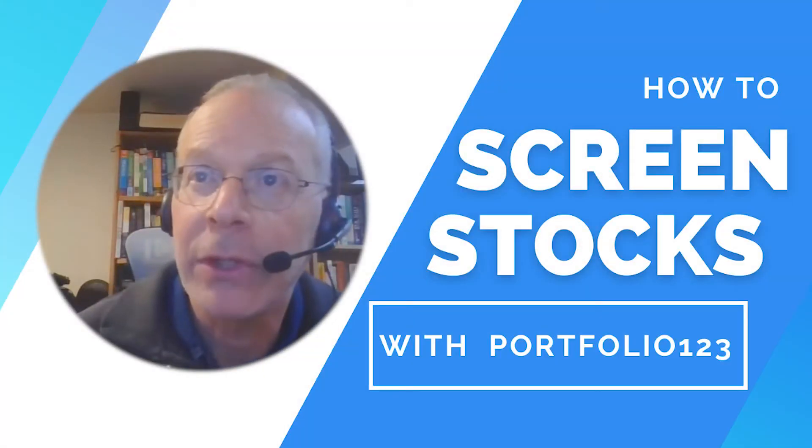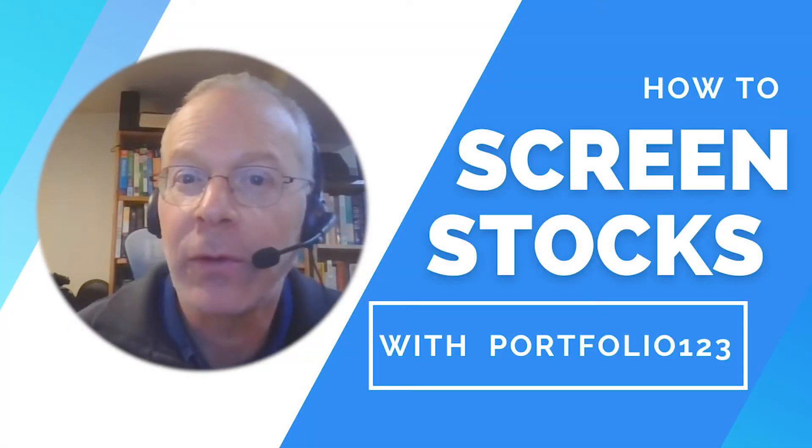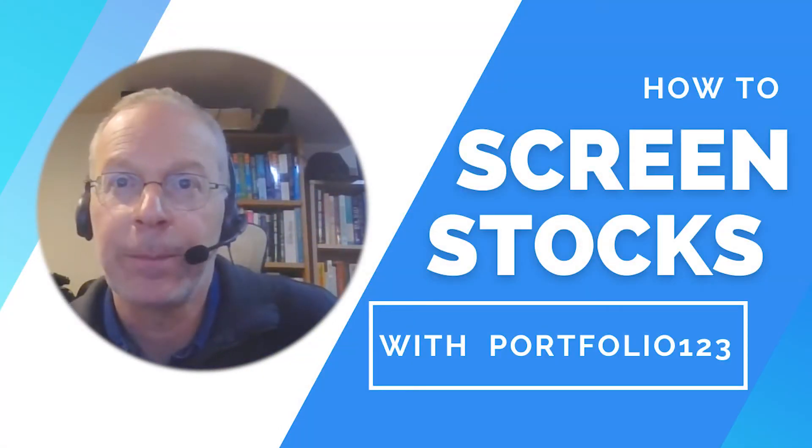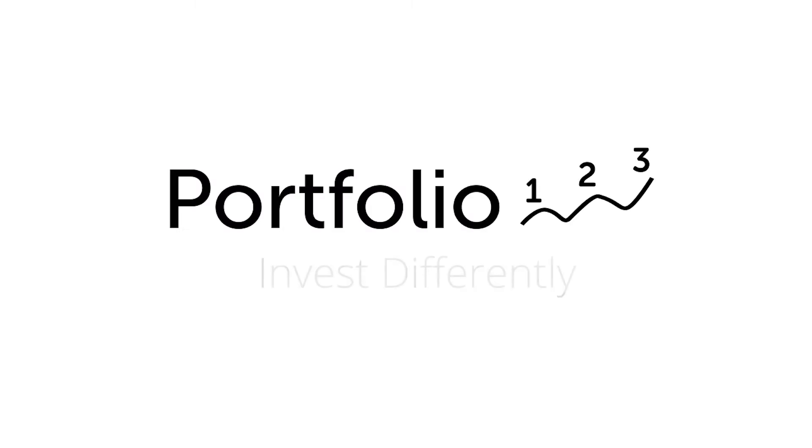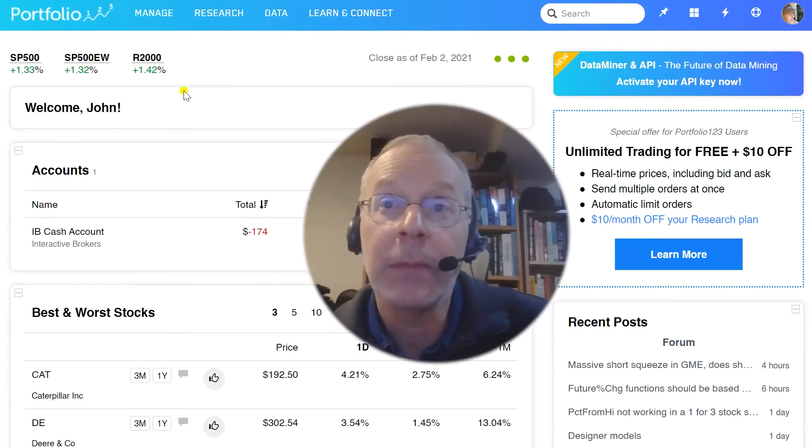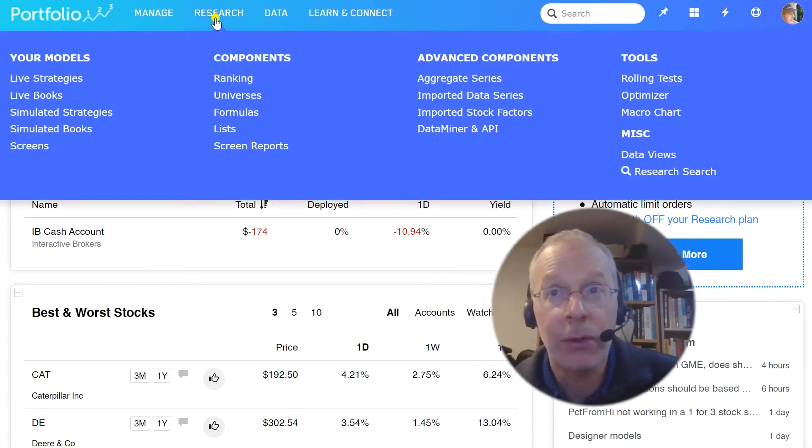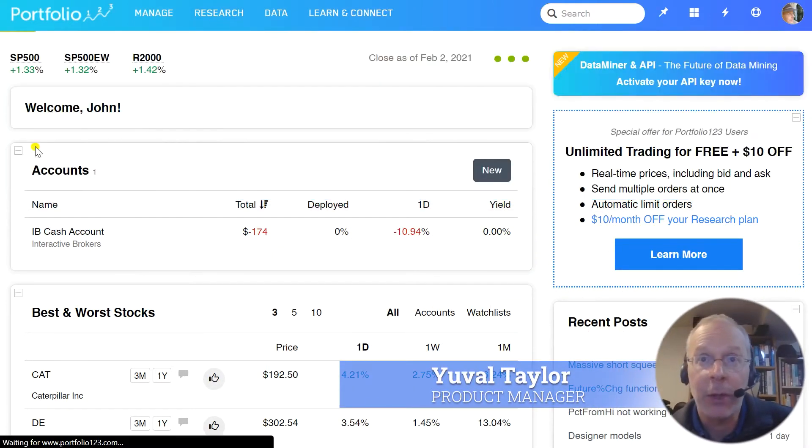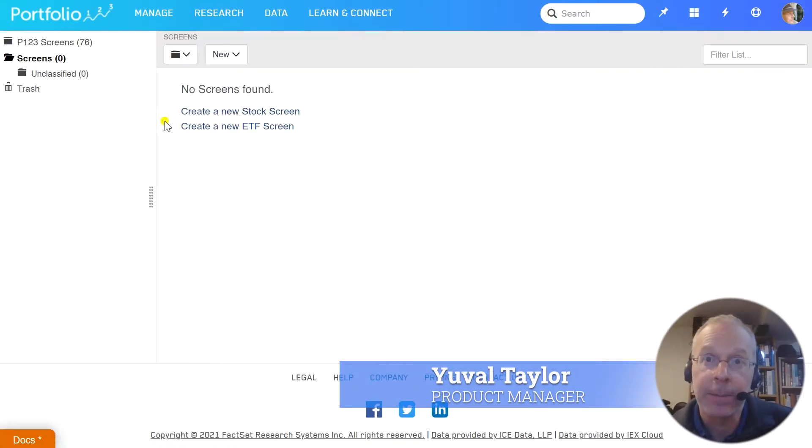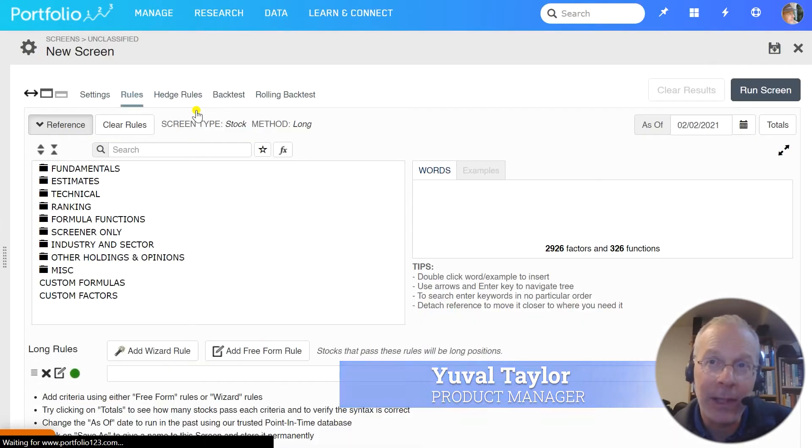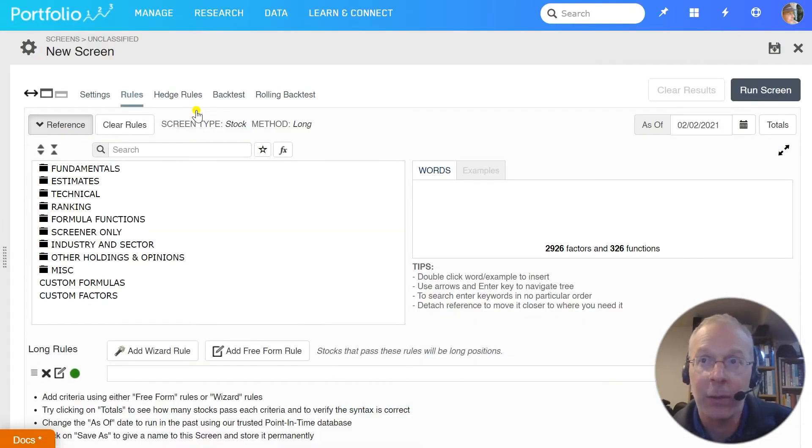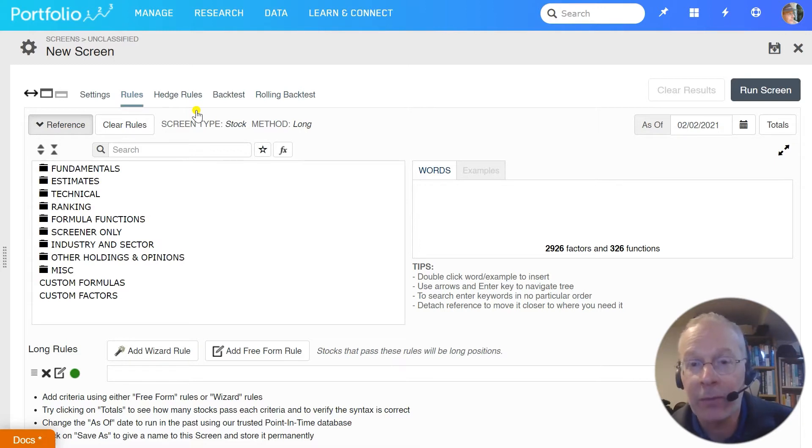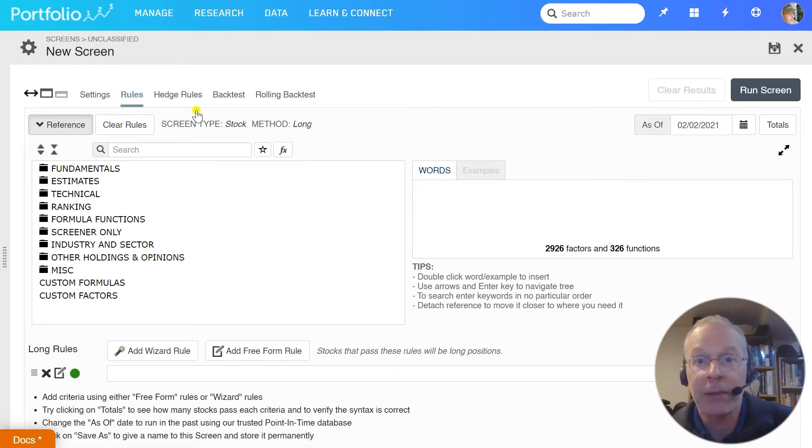In this video, I'm going to show you how to use Portfolio123's screens. The screen is the most basic tool that we offer, yet it's also one of the most versatile. It's not as elegant as simulation testing when mimicking actual portfolio performance, and it doesn't present as wide a picture as ranking performance tests, but it excels at testing rule-based strategies.